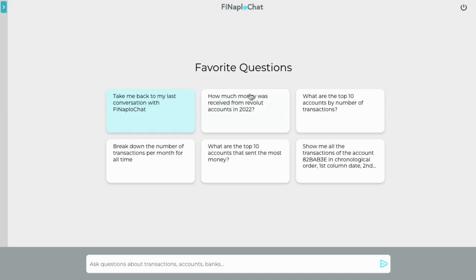Today we are a risk officer at a bank, and this is our super knowledgeable and helpful AI assistant. Let's begin our day at work!